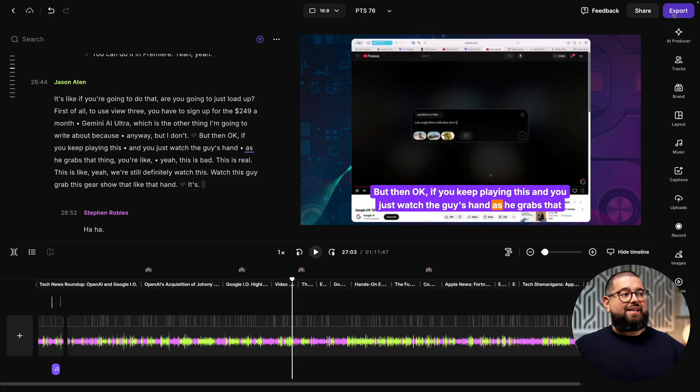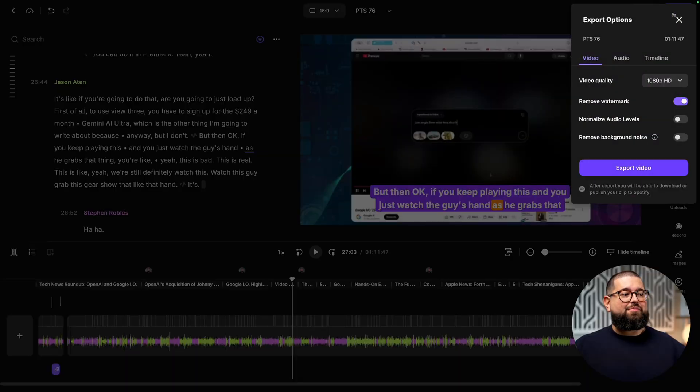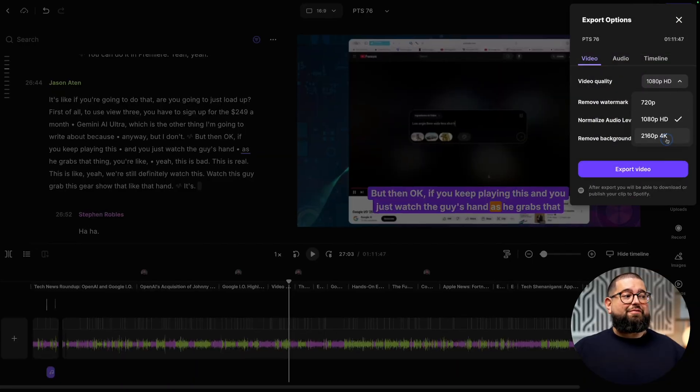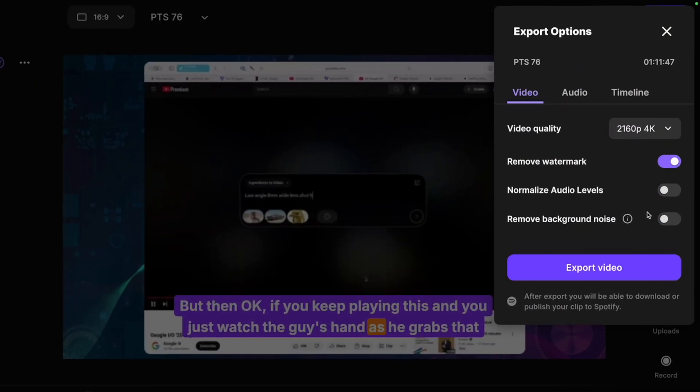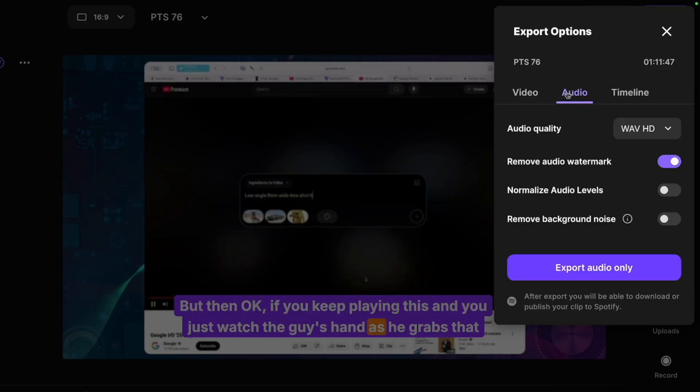When we're done editing, we can go up to export, choose up to 4K video quality, and then you can export that video. You can also jump over to audio and export a WAV or MP3 file, perfect for your podcast host.